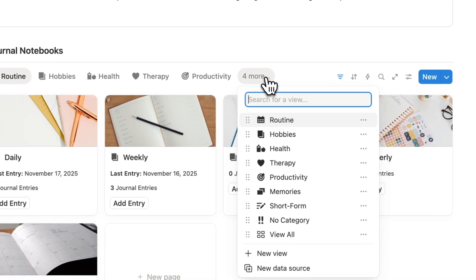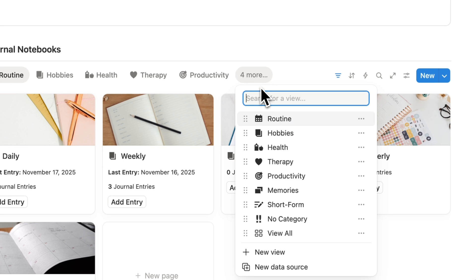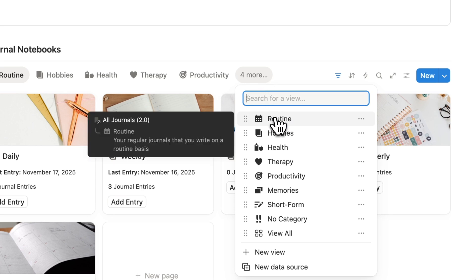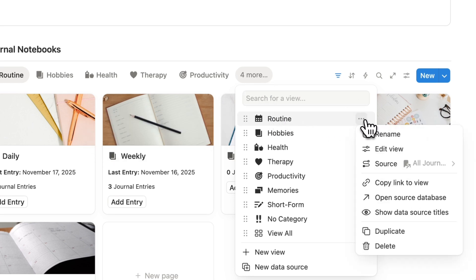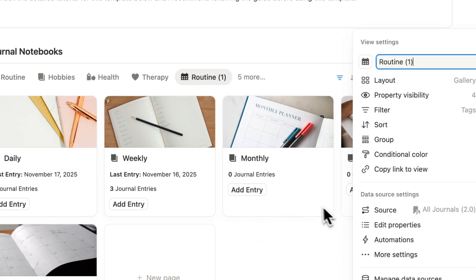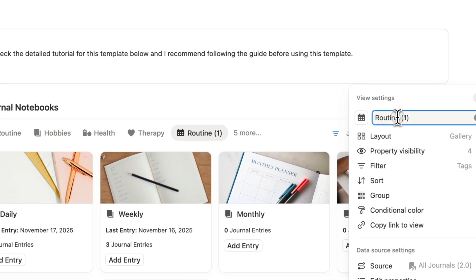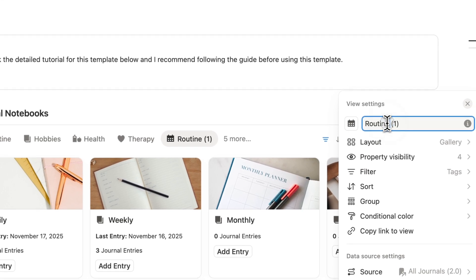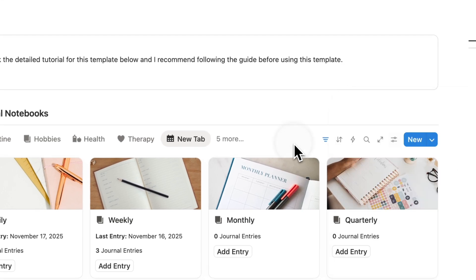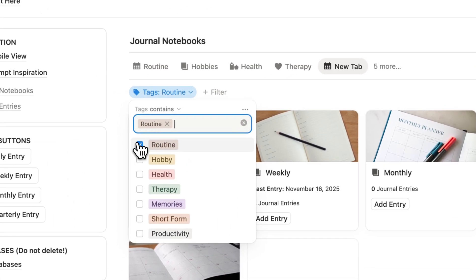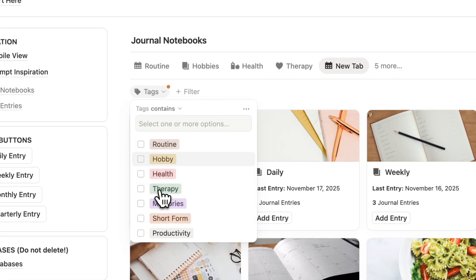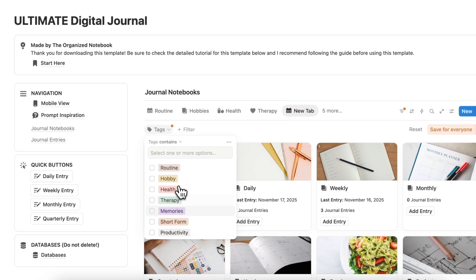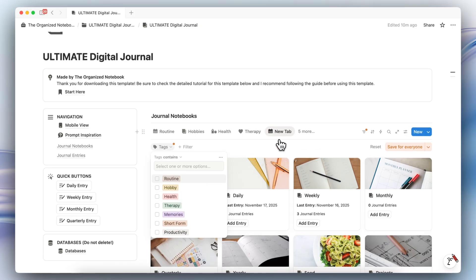You can create as many journal notebooks as you want — just make sure to add the correct tag for the correct section. If a section doesn't exist, you can also create a new one by duplicating one of them. If I duplicate here, this would be a new tab, and you can add a custom tag for whatever type of journal should end up in that tab.